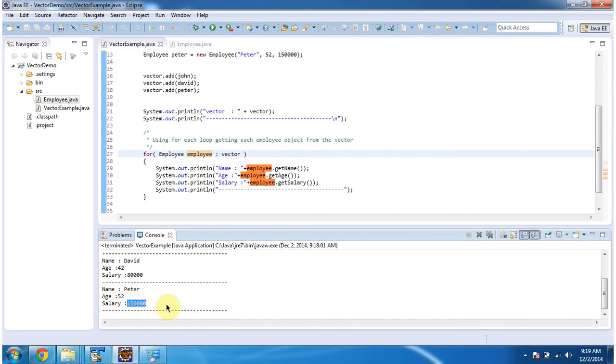And this is about how to add user defined object to the vector. And thanks for watching. Bye.